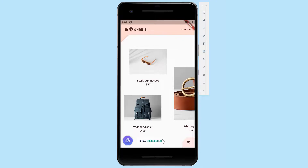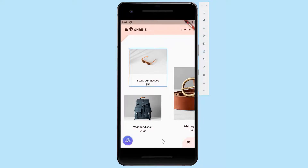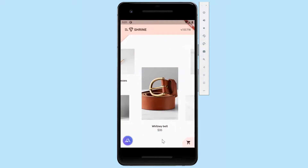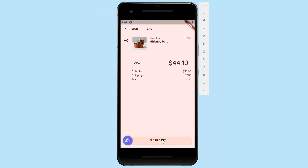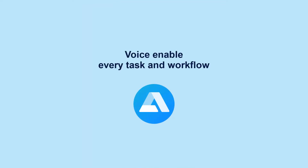Show accessories. Which accessories would you like? We have several types available: Vagabond sack, Stella sunglasses, Whitney belt, and six others. Do you want to hear more? Show me Whitney belt. Added one Whitney belt to your order. Would you like to add more items or check out? Check out. Now, try it yourself to voice-enable every task and every workflow in your app. And stay with Alan AI for more.